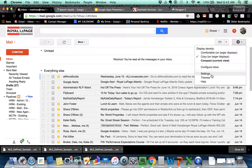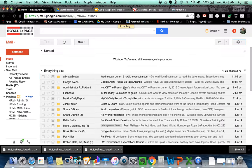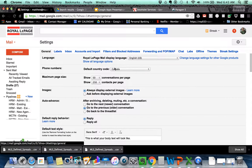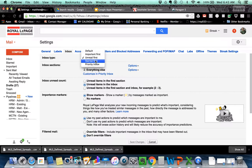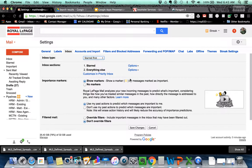And of course, the one I prefer is the starred first so that I can set which ones I'm going to take a look at. So again, back into the settings, back into the inbox, back into the starred first, hit save.